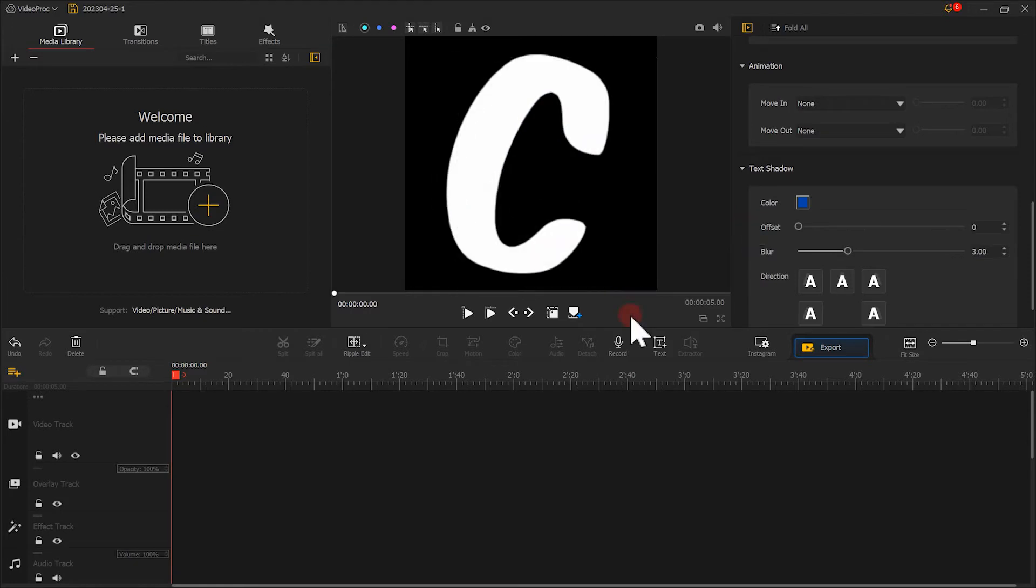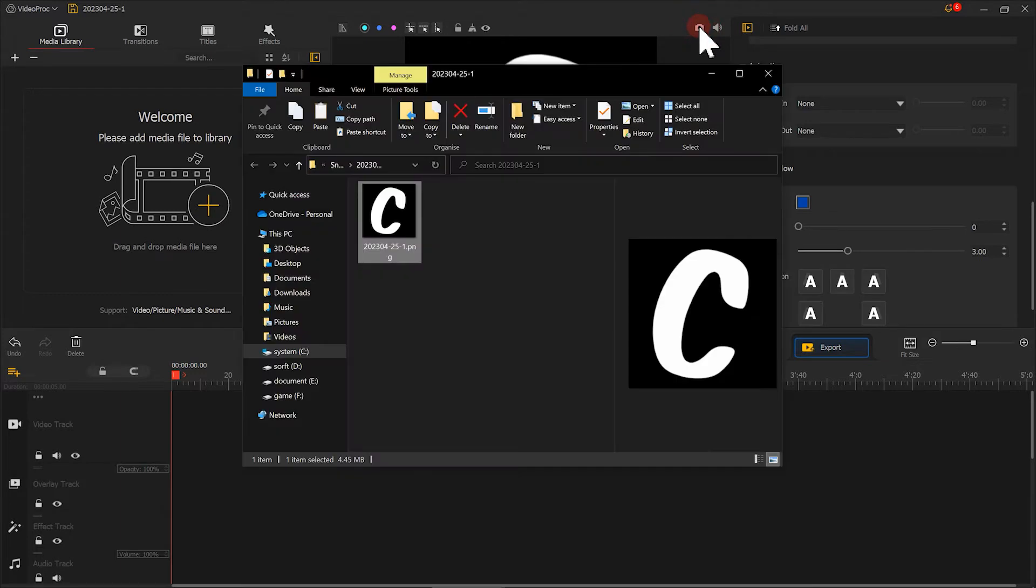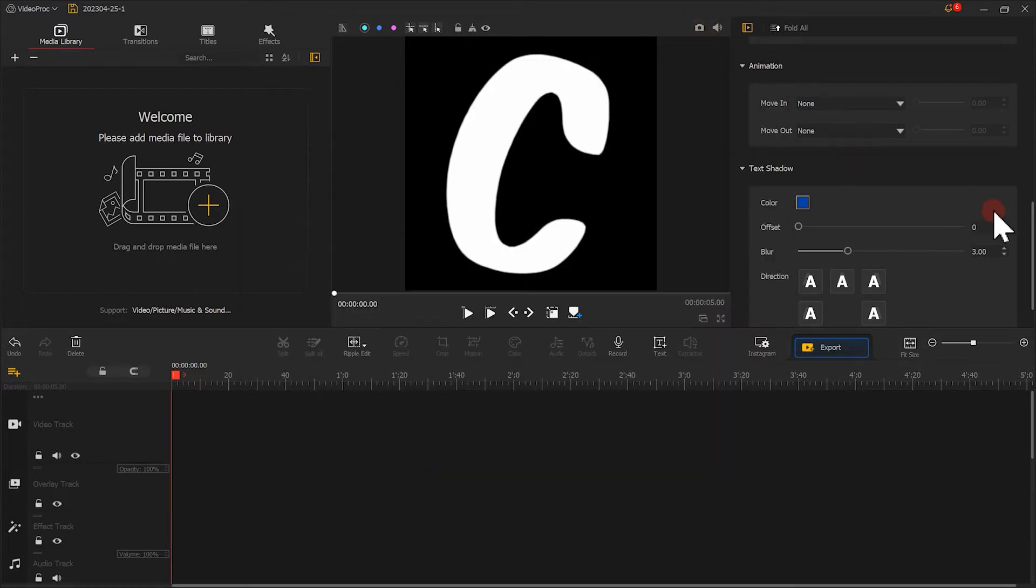When we are done adjusting the text, click here to get a screenshot of the text. Next, let's move on to the other letters.